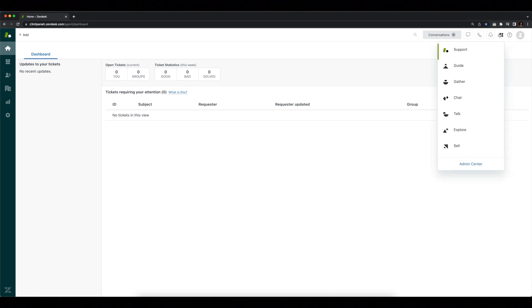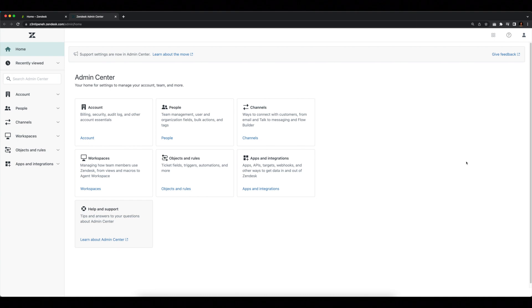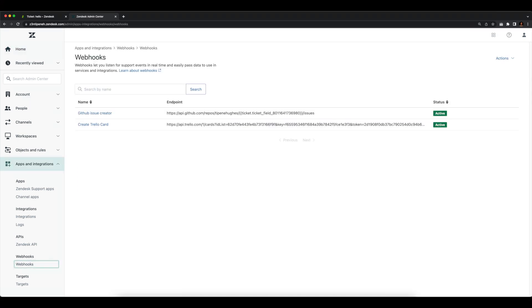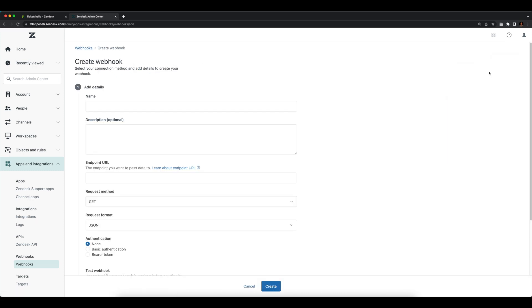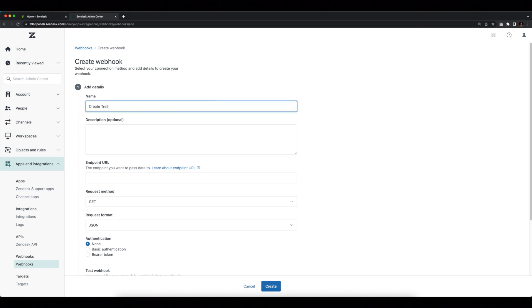To start, let's head over to the Admin Center. On the left-hand side, you'll see a panel with a few different options. We'll go ahead and click the Apps and Integrations section and select Webhooks. If this is your first time opening the webhooks page, you'll see the getting started page, which outlines creating a webhook and converting HTTP targets to webhooks. Go ahead and click Create Webhook at the bottom, or click Actions at the top right and select Create Webhook. This brings us to the configuration page, where we'll name this webhook Create Trello Card.